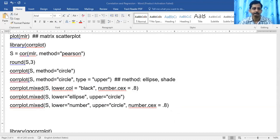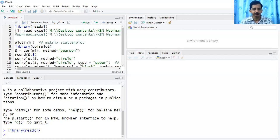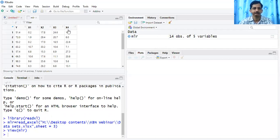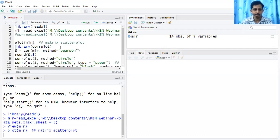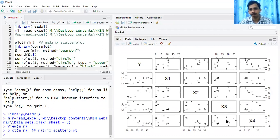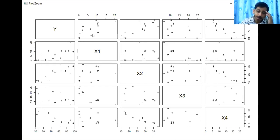Let me load the readxl library and the data. The data is loaded — it has five variables with 14 observations. Let's view the data: it is denoted by Y, X1, X2, X3, X4. Now let's run plot(mlr). This is the matrix scatter plot — you have multiple bivariate scatter plots.